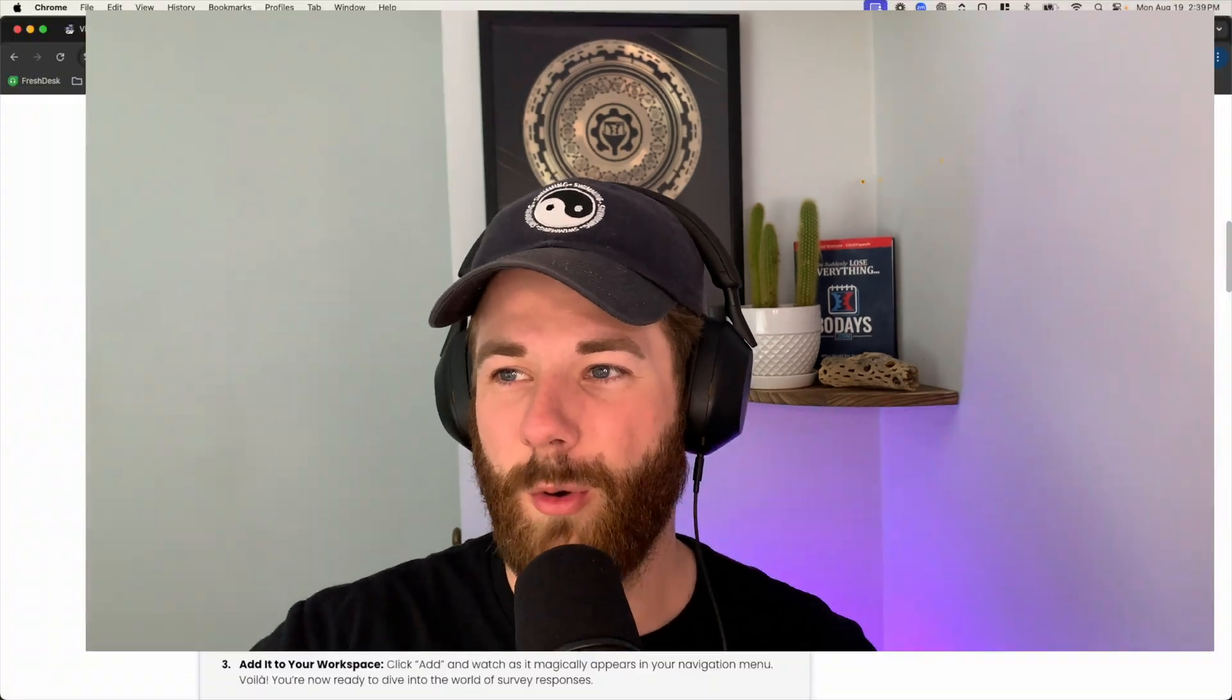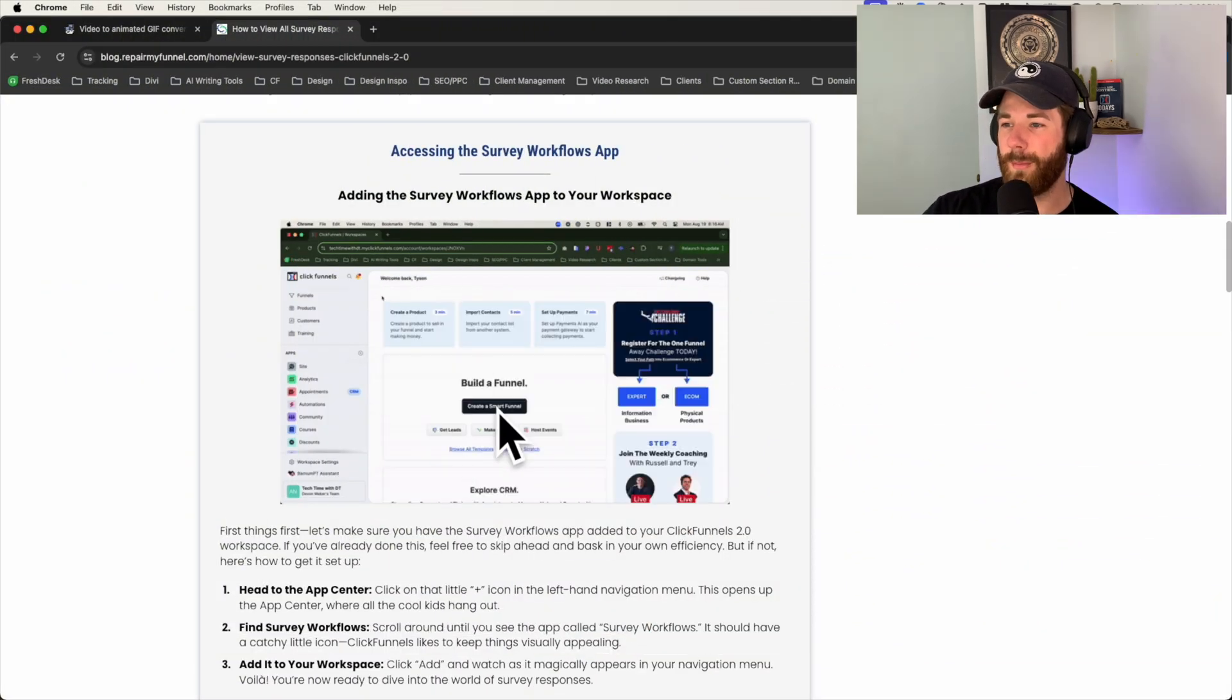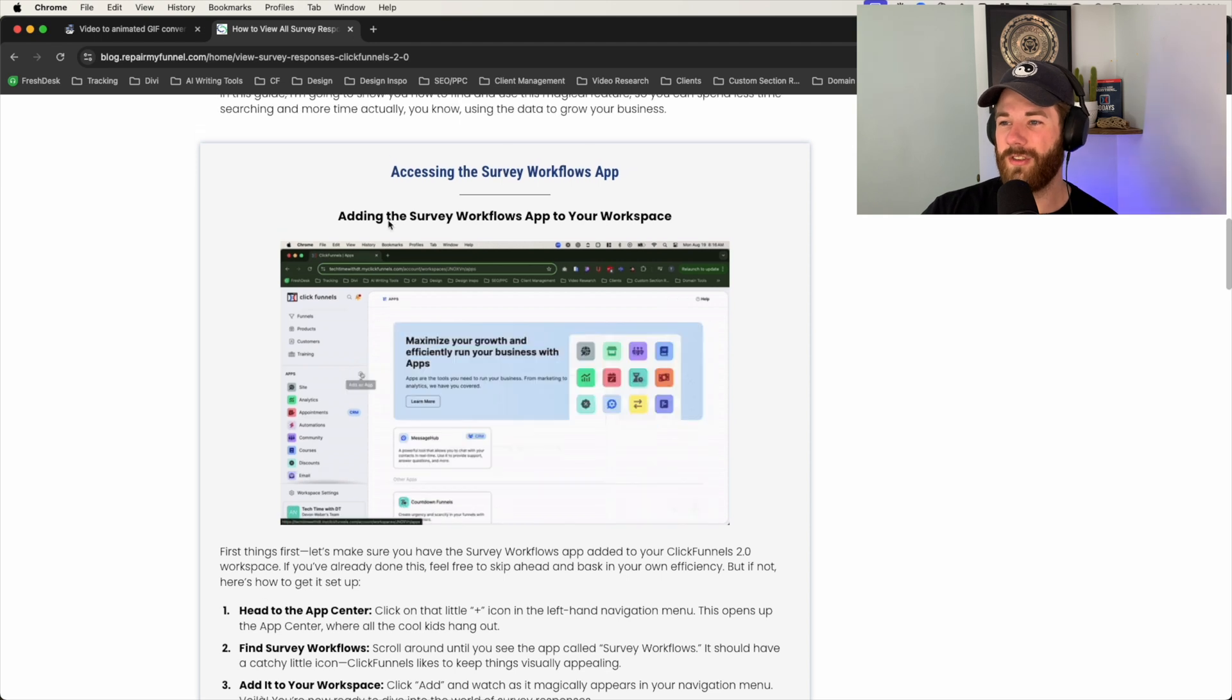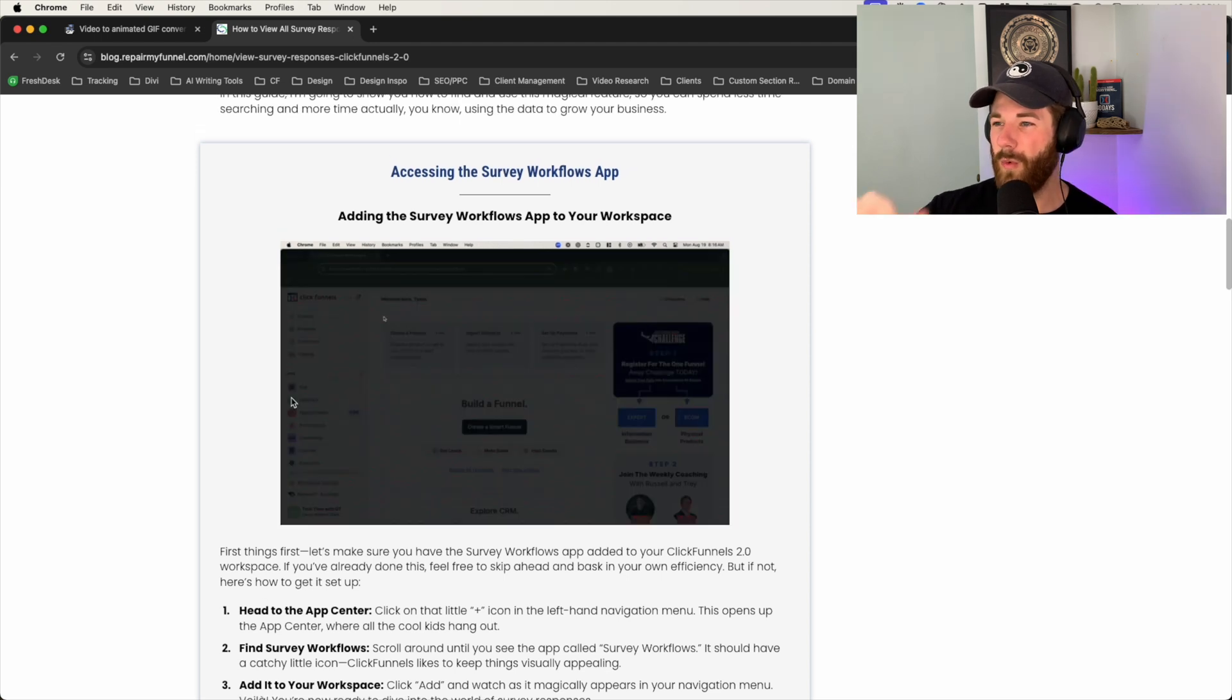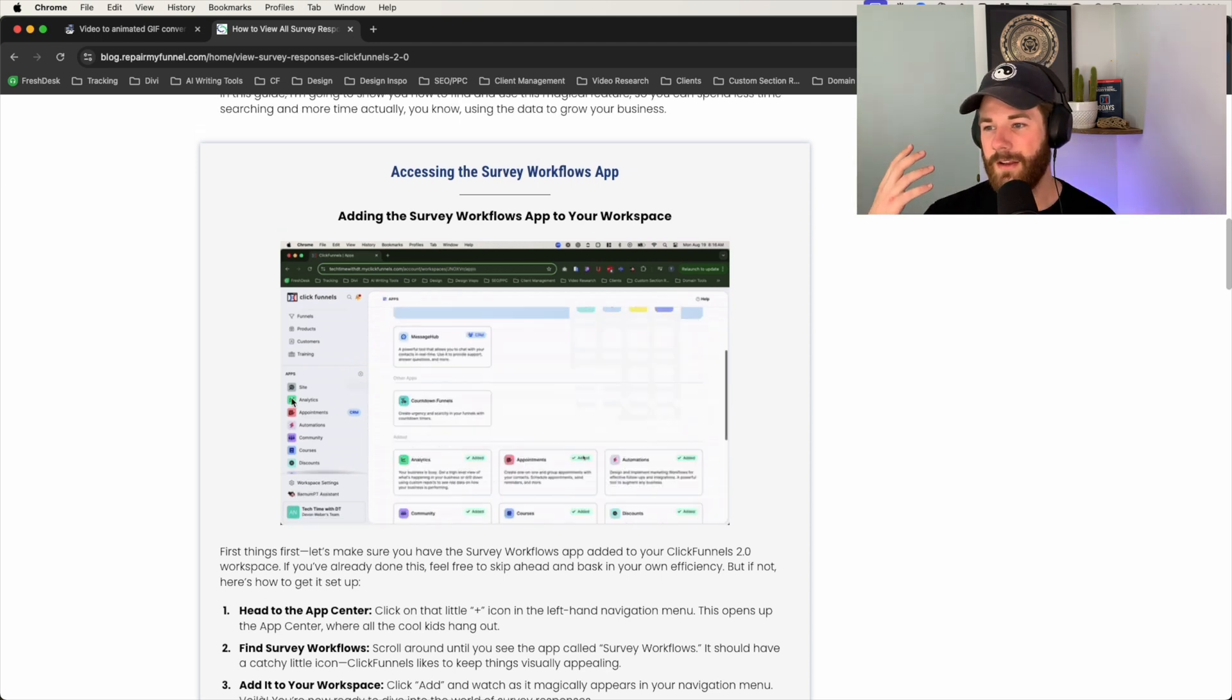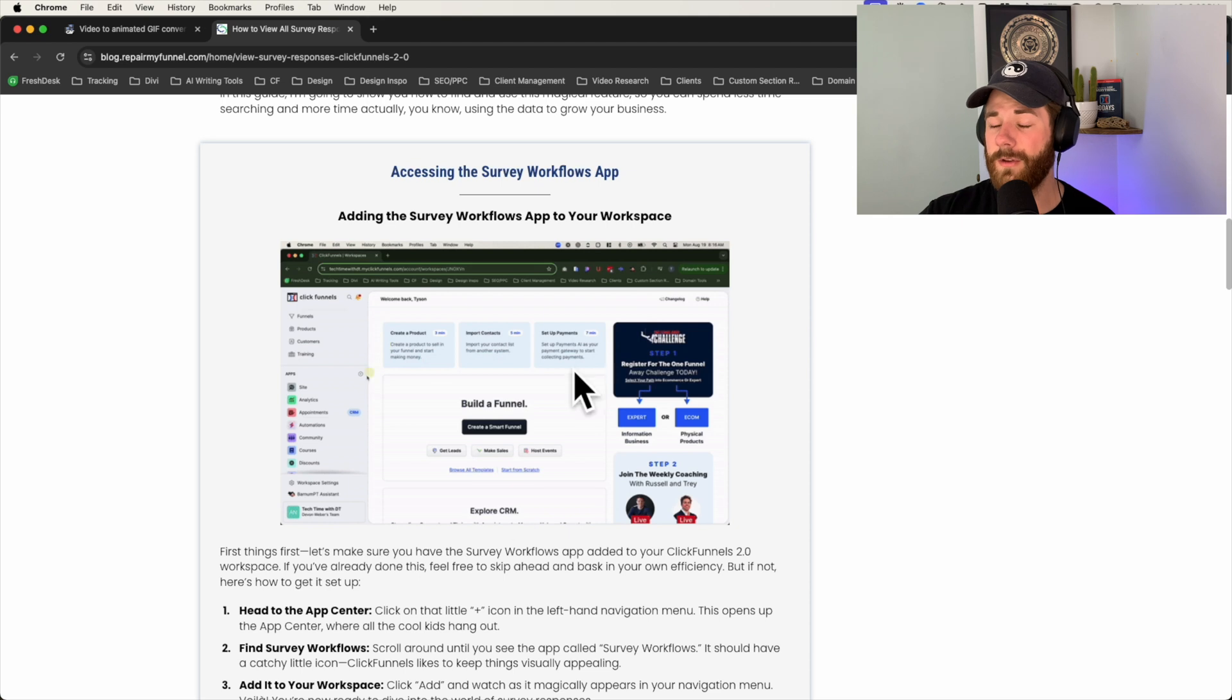Why would you ever want to do this? Personally, I usually do this for blog posts to better describe what we're talking about in the article or within that given section. For example, over here on my screen, you'll see that there's one playing right now walking you through the process of adding the survey app inside of ClickFunnels.